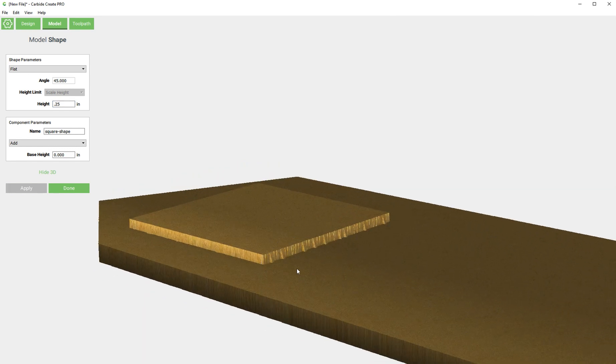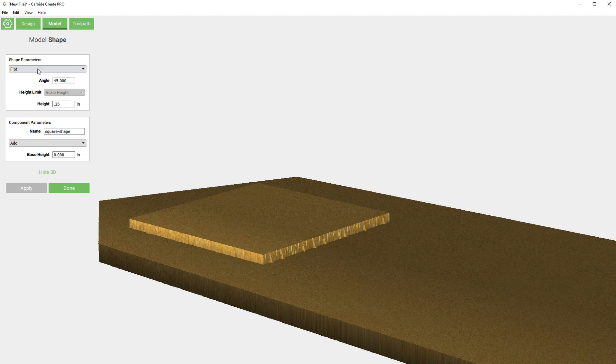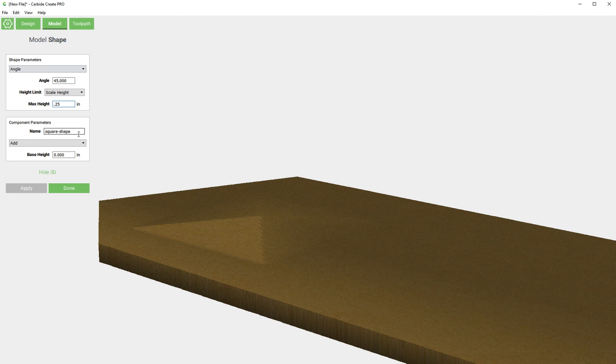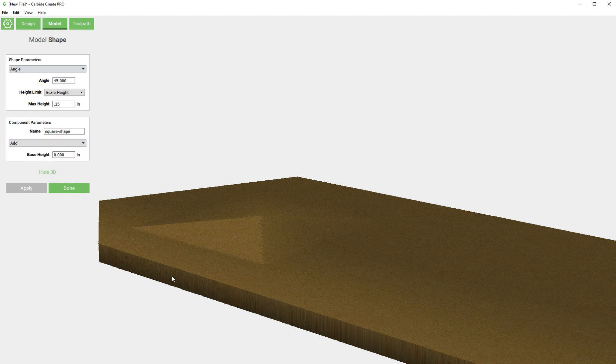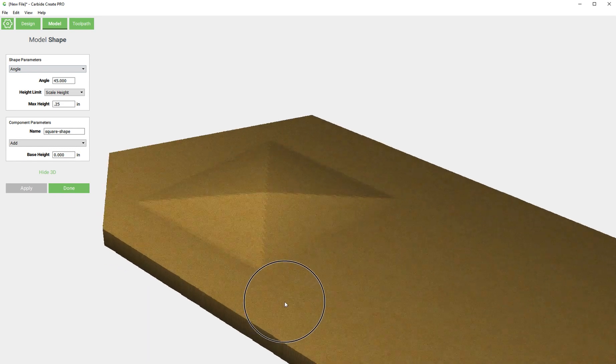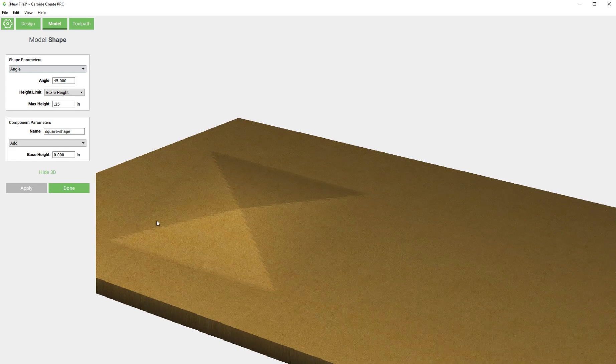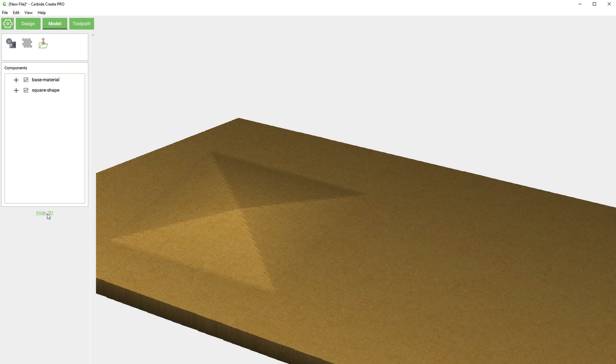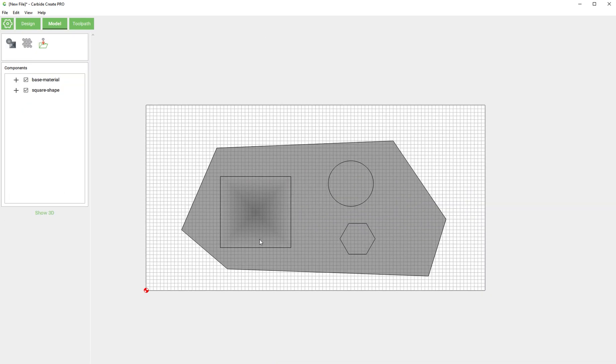There we go, that's basically just extruding it up a quarter of an inch. We'll leave this at angle and we'll click done. You'll notice down here before we click done that we have been using the add feature. We added to get this base material and then we added again to get this sort of squashed pyramid. I'm going to click done, hide 3D.